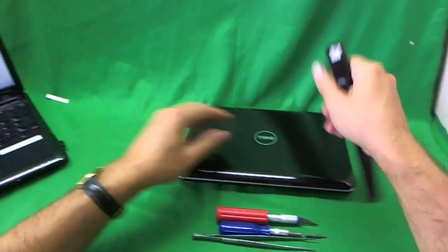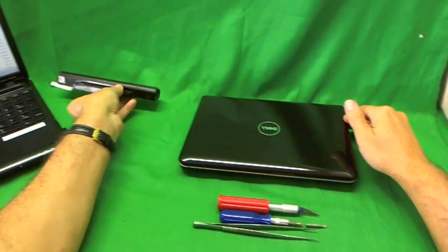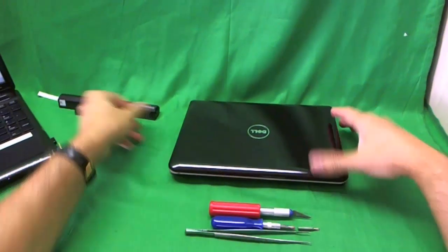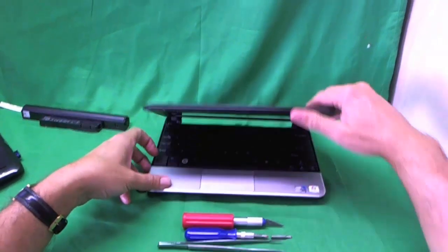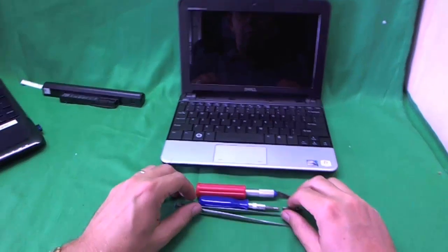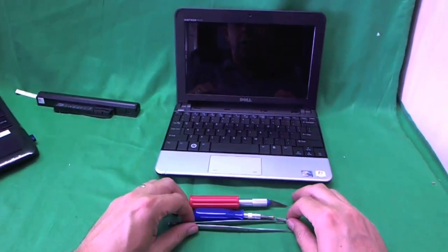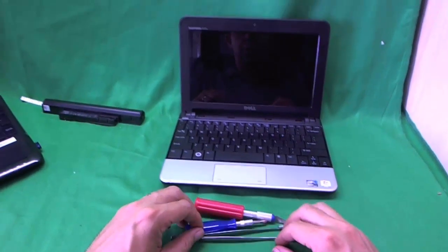Now that the battery is out, we can work on the laptop safely. Before we start working on it, let's go over the tools we're going to use.